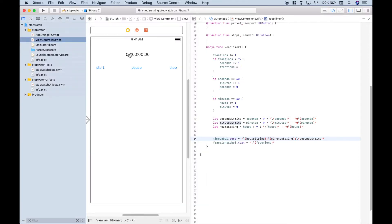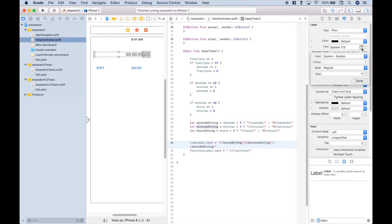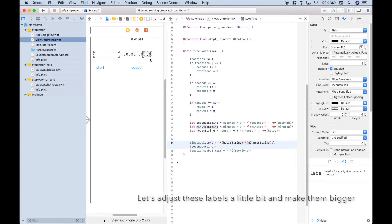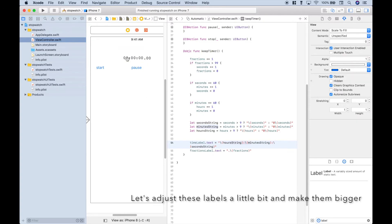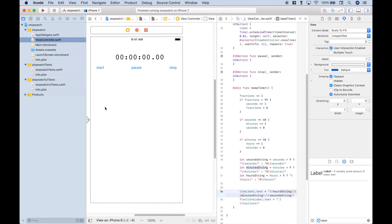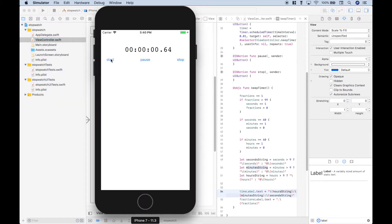Let's go ahead and try changing the font for these labels and make them a little bit bigger. Let's select both of them, go over to the font setting, choose custom, and then choose Courier. Let's run it and click start — that looks pretty good. We have our fractional seconds, our seconds, our minutes, and our hours, and you'll notice that a lot of the shakiness and movement is gone.